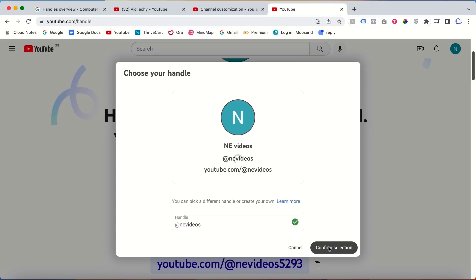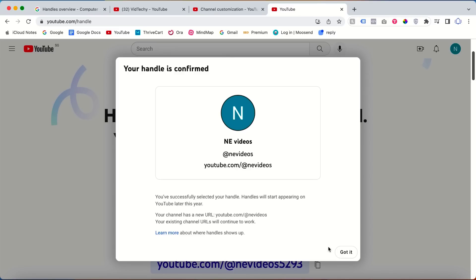Once it's available, click confirm the selection. Your handle is confirmed. You have successfully selected your handle, so hereafter you can give this to open your channel.